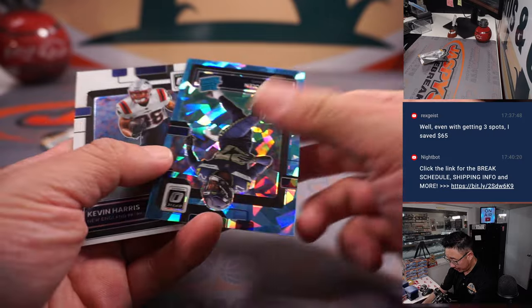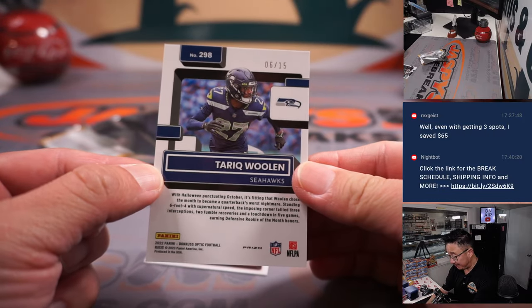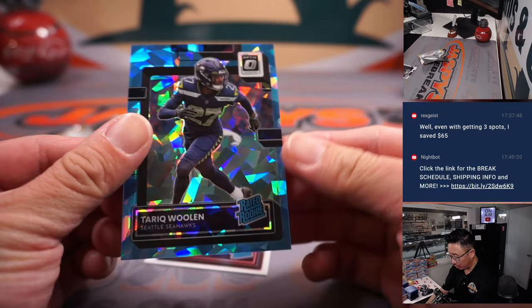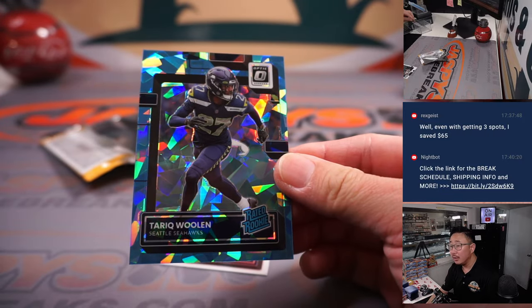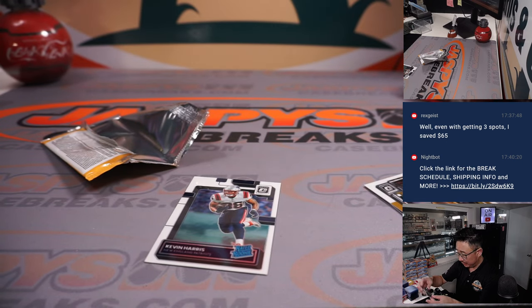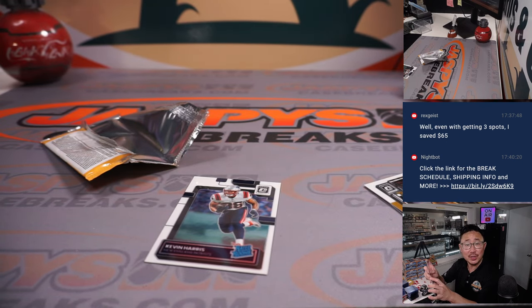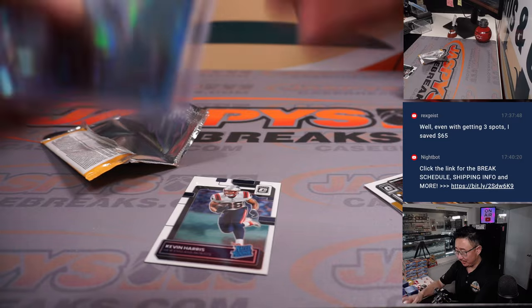All right, we've got a parallel. We've got six out of 15, Tariq Woolen. Rated rookie. Cracked ice. Carlos and Seattle.